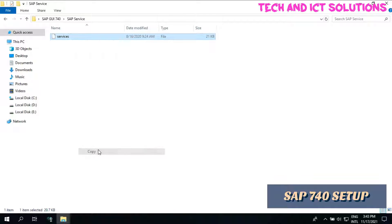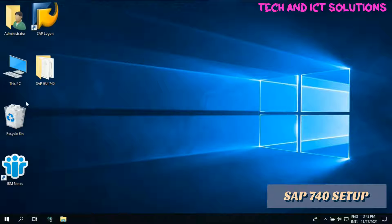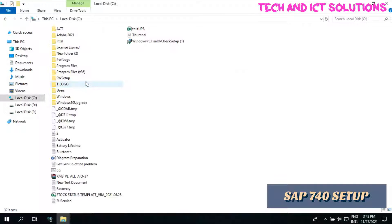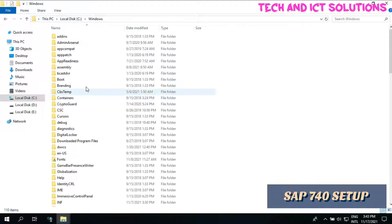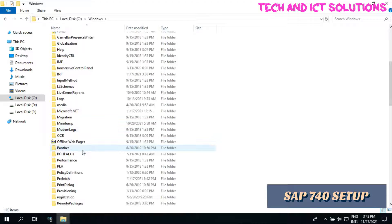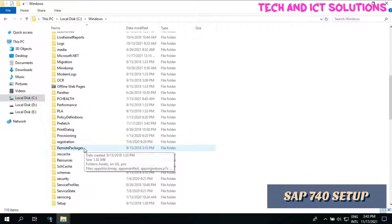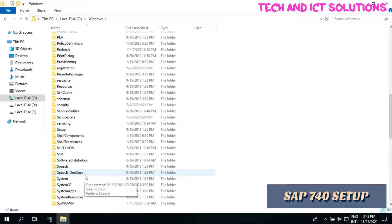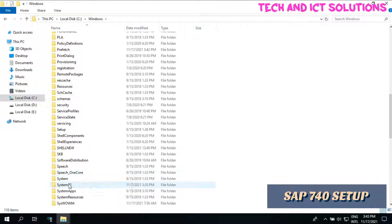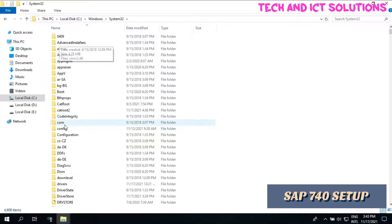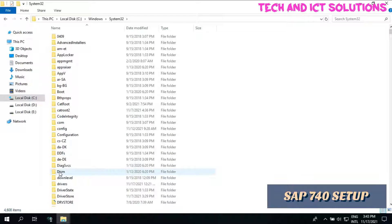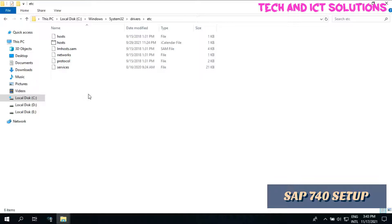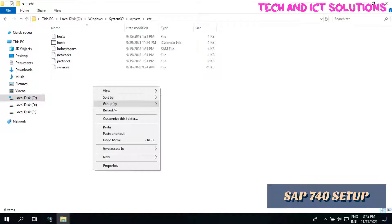Copy SAP service and go to Windows C drive, System32, and drivers etc folder. Now paste here SAP service file.